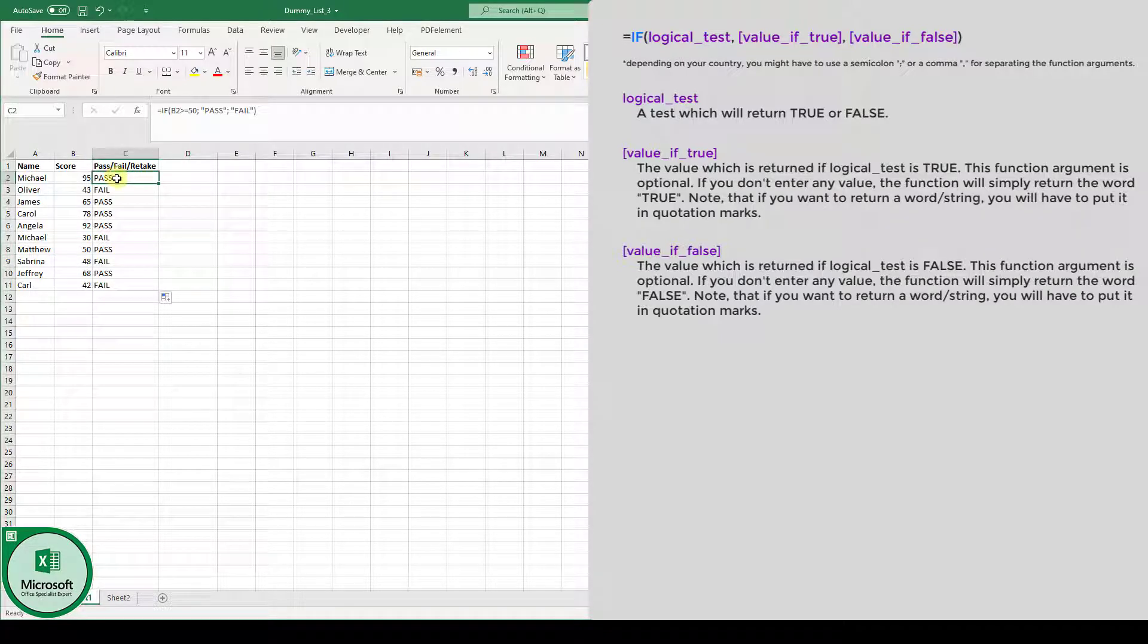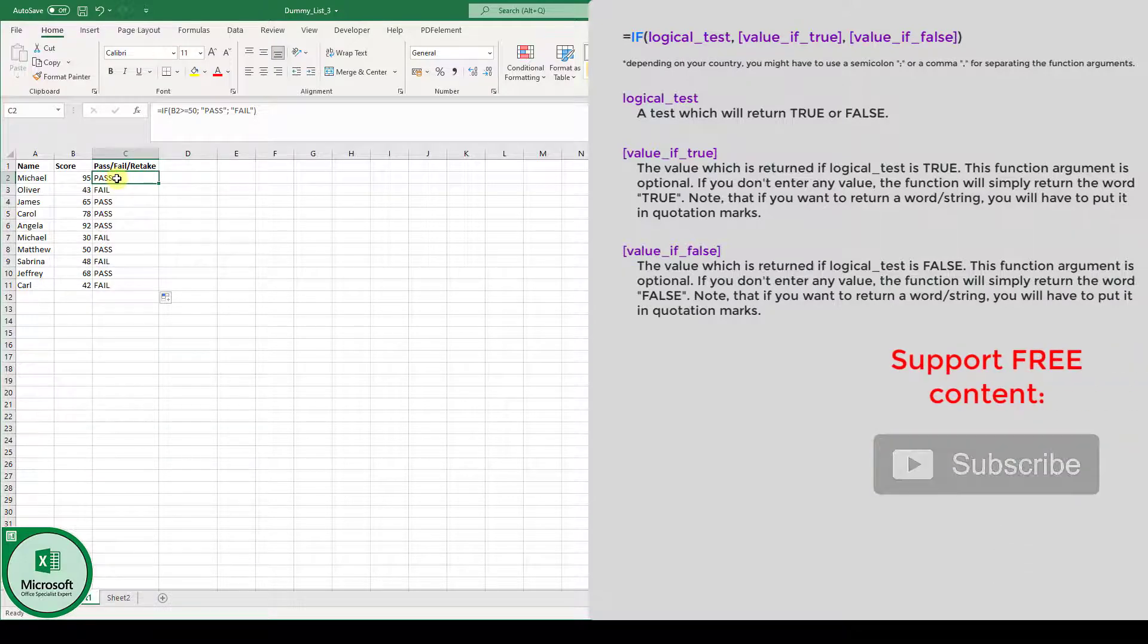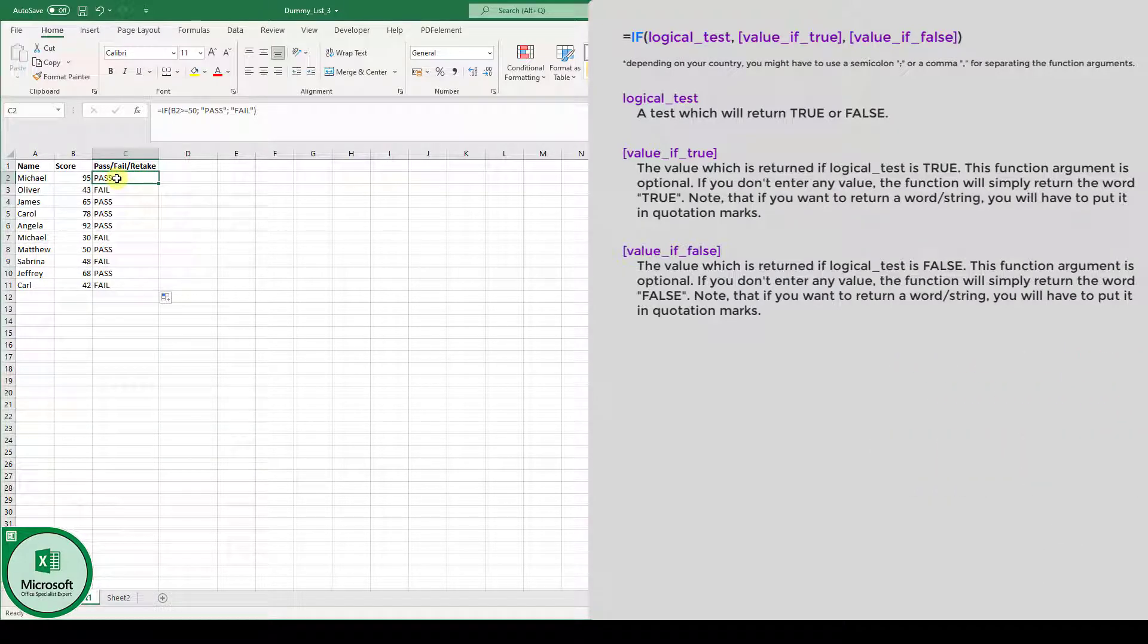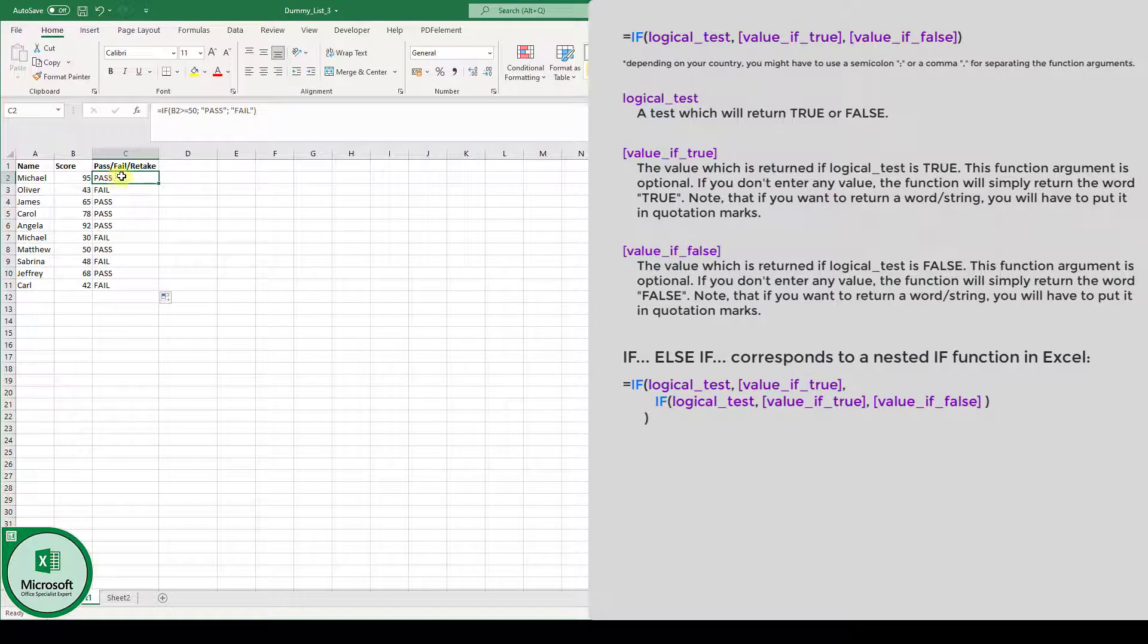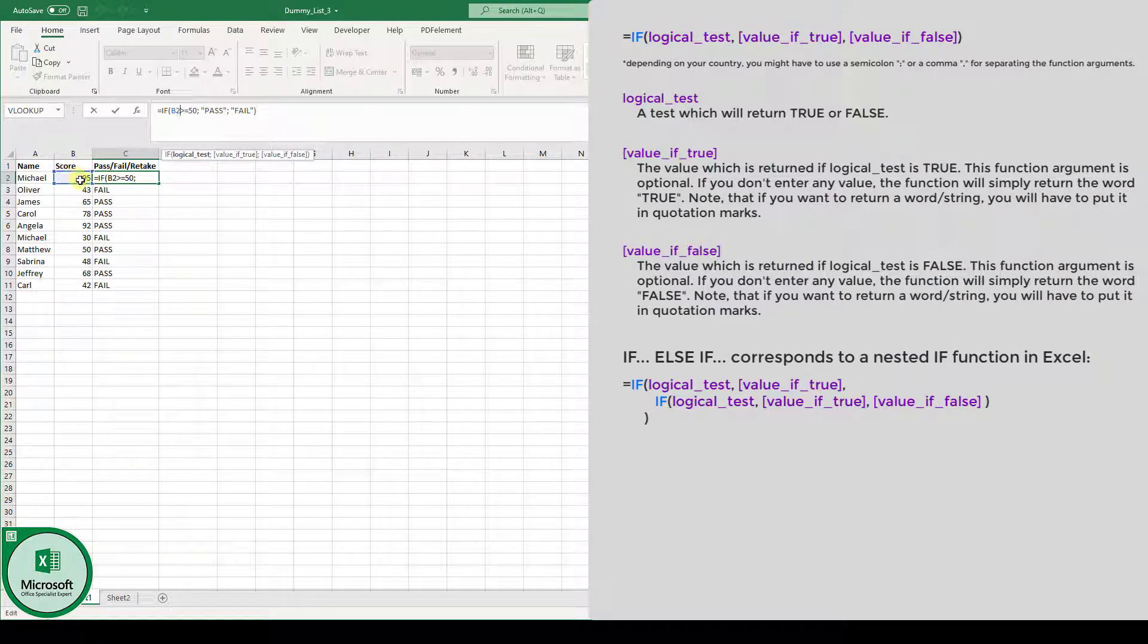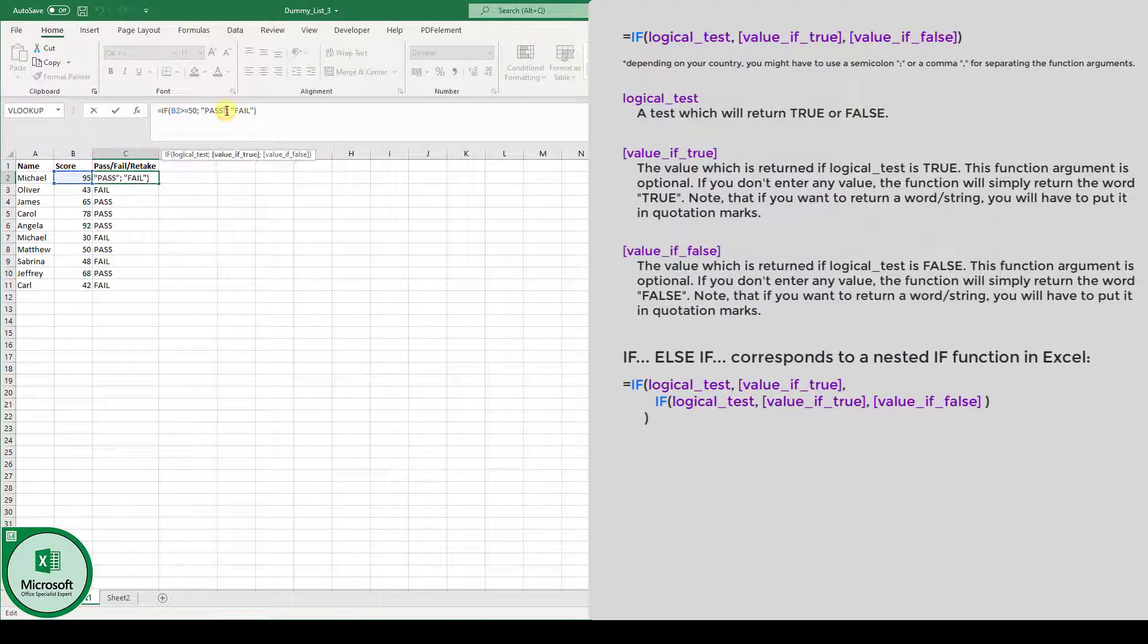Therefore, usually we would use an if-else function, but in Excel there doesn't exist an if-else function, so we will use a nested IF function, basically multiple IF statements. Again, the first check is if this score is bigger than 50, then the student is going to pass.